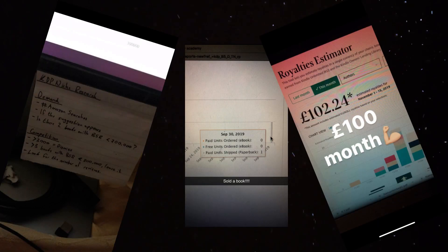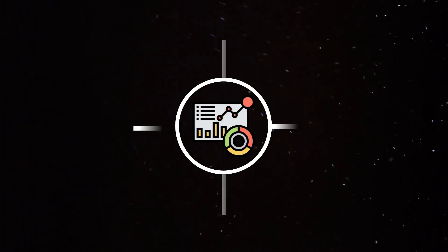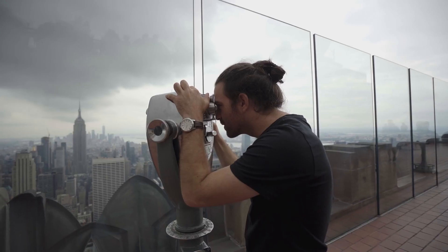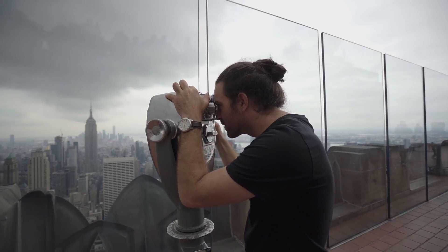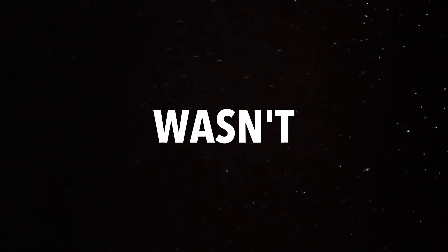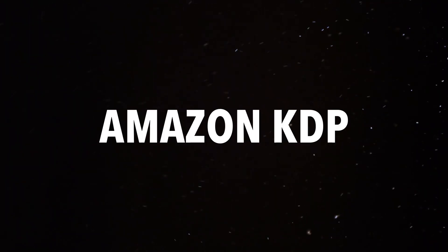Ever since I started my Amazon KDP business over four and a half years ago, I've been desperately looking for a dashboard where I could manage and optimize every single part of my KDP business in one place. But despite searching high and low for such a resource, I just simply wasn't able to find one. So with my four and a half years of Amazon KDP experience, I decided to make one.